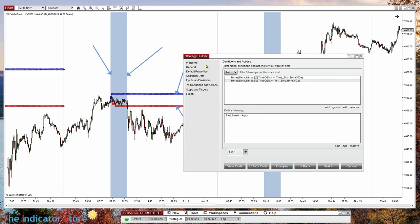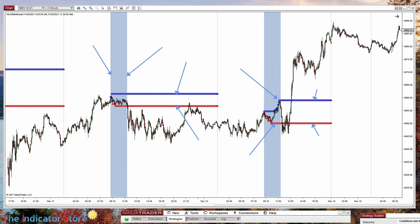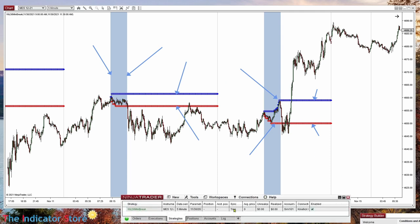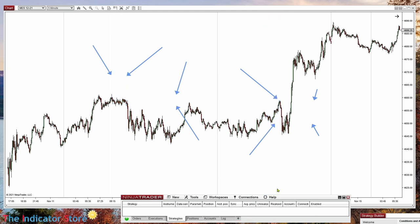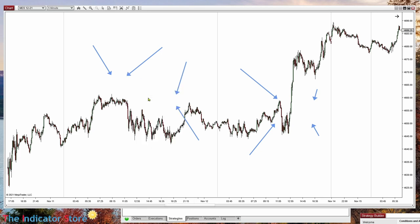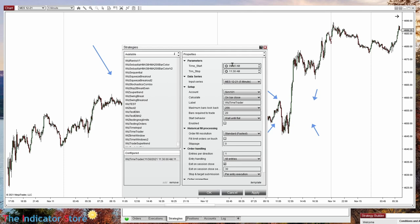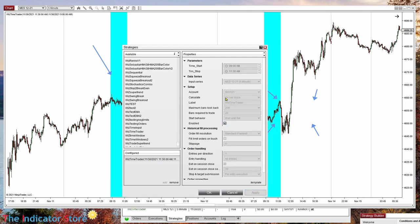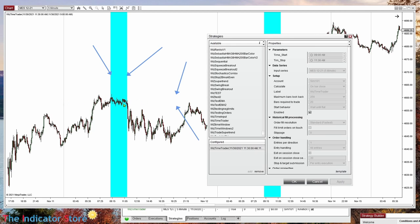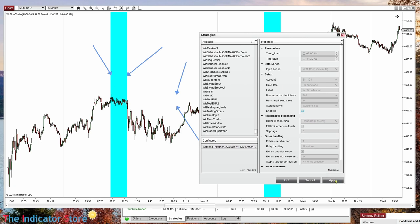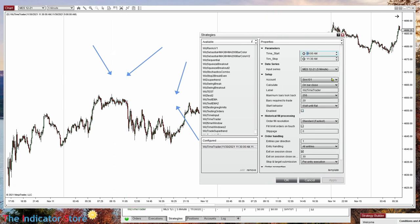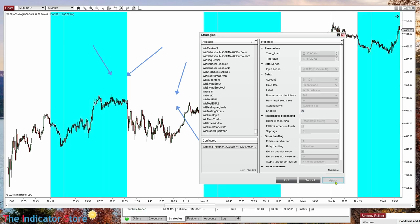Let's compile and apply the new strategy — it has only two parameters. Enable it, and now we can see that we are highlighting the area between the two times that we specified. If we want to look at all the day from the beginning, we can set 12am. And yes, we are now looking at all the day.